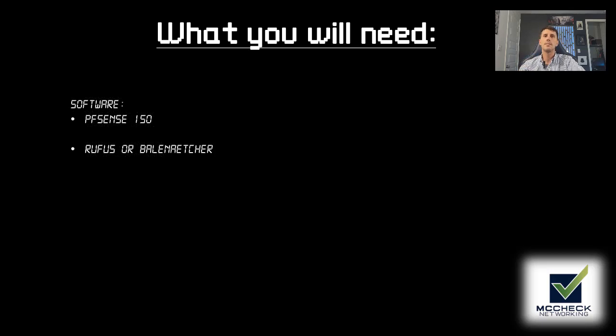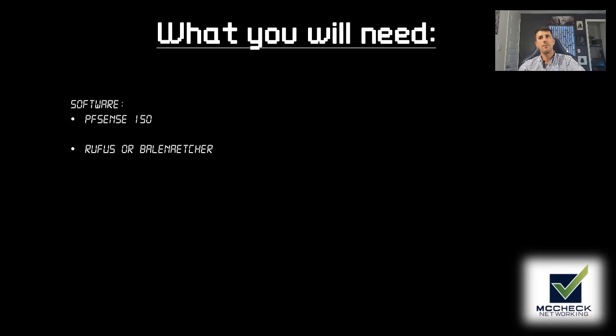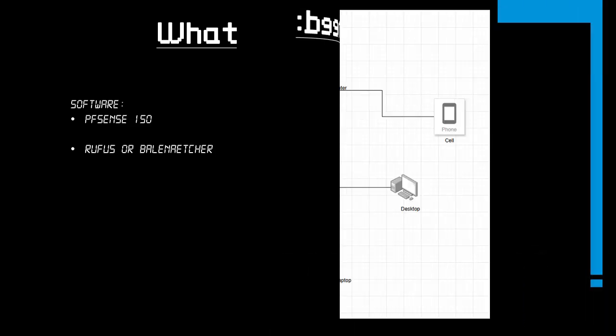Now one is going to be the pfSense ISO and the other is going to be a flash program. You can use either Rufus or Balena Etcher. In my experience, I find it better to use Balena Etcher for the Linux side of things. And then on Windows side, it's better to use Rufus.